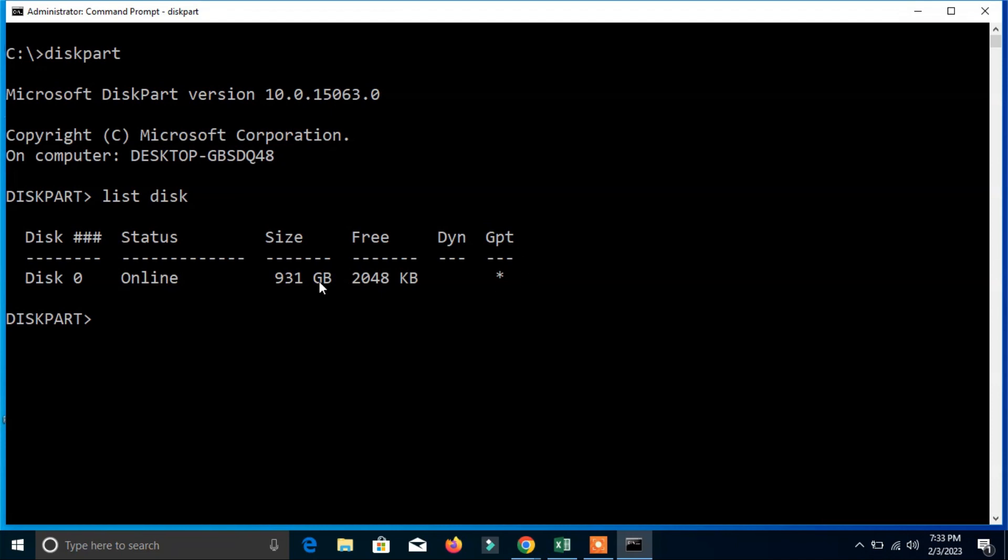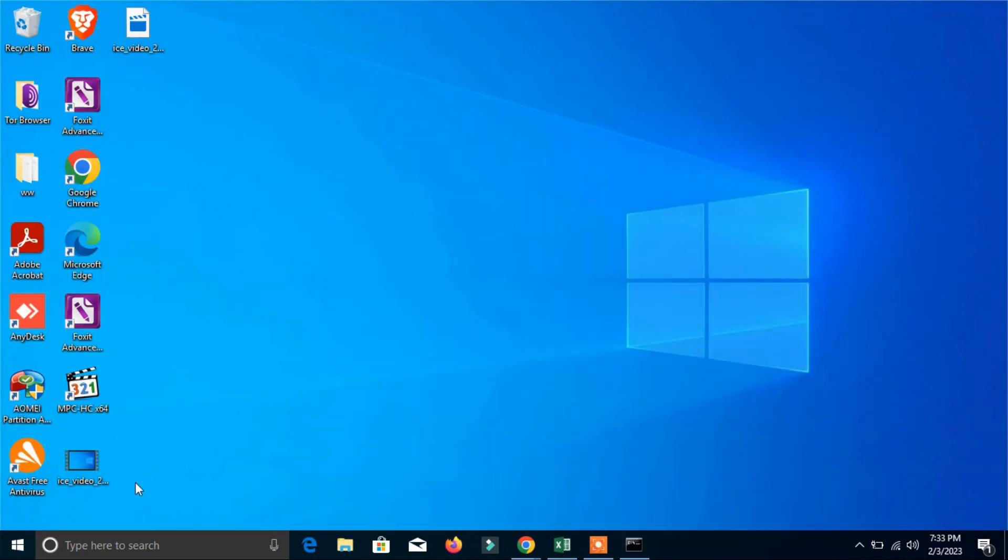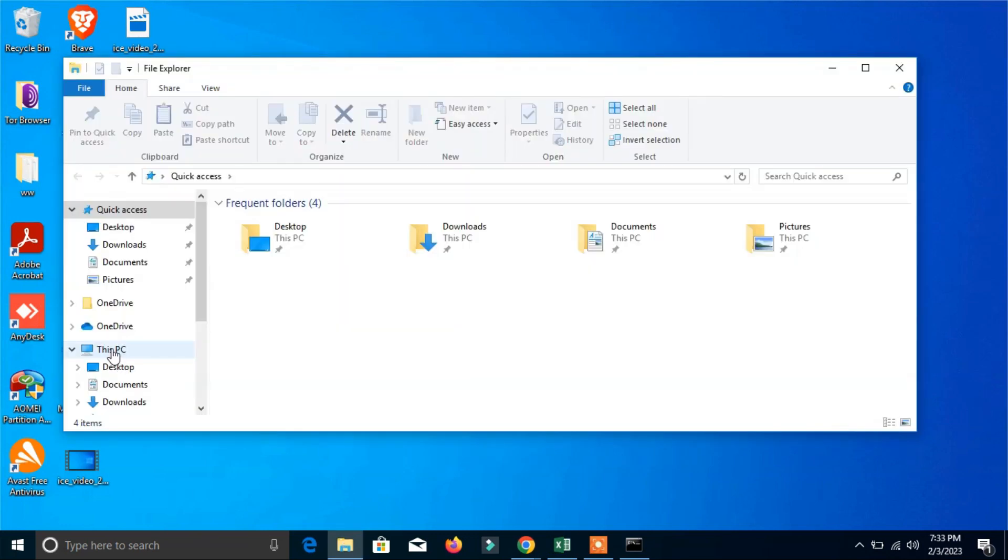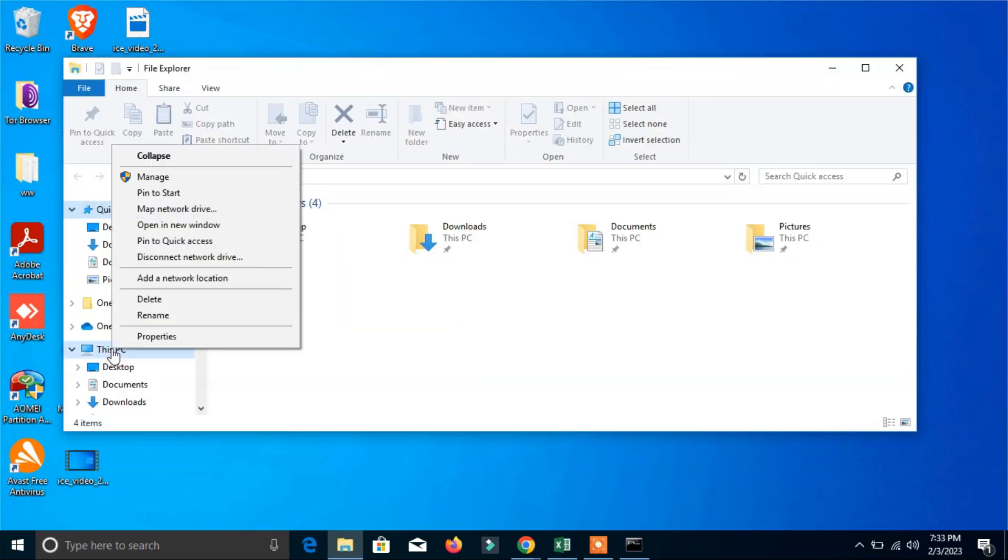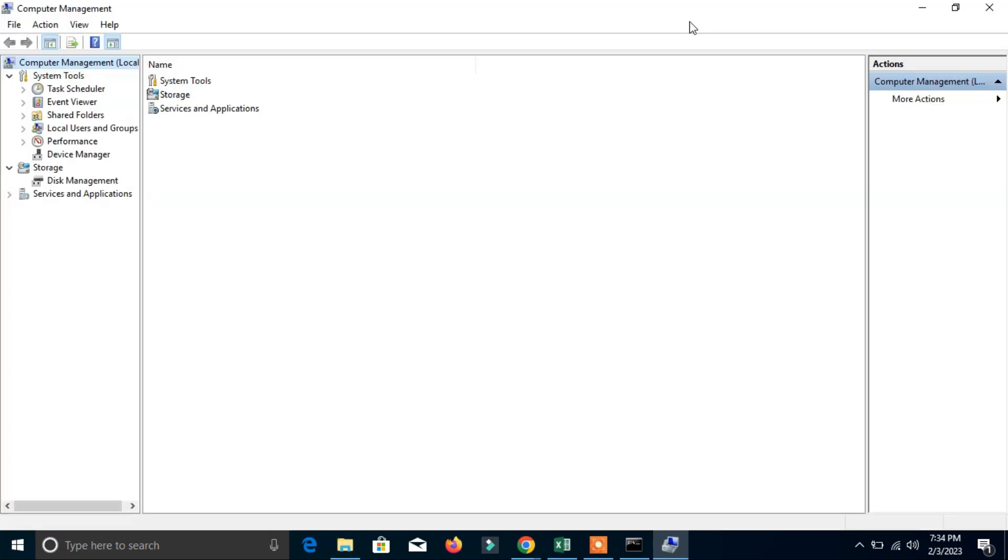Now you can see this is one way you can check the size of the hard disk. Now the second way is go to My Computer.